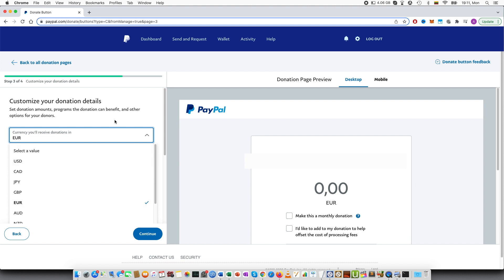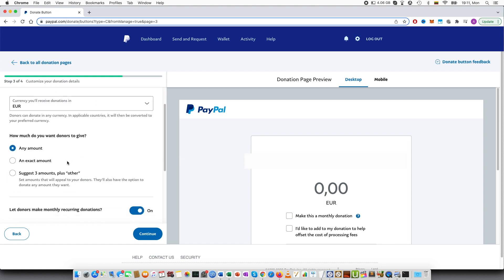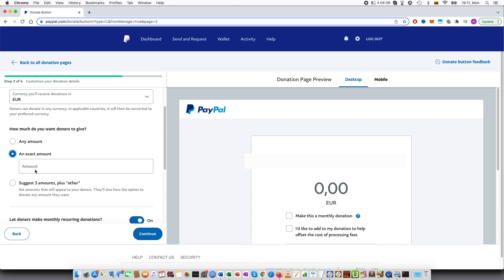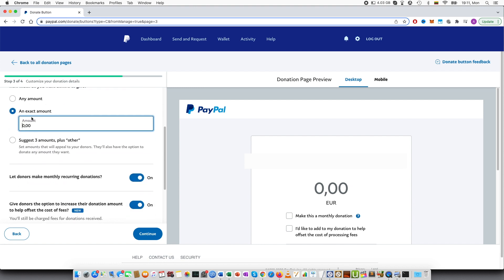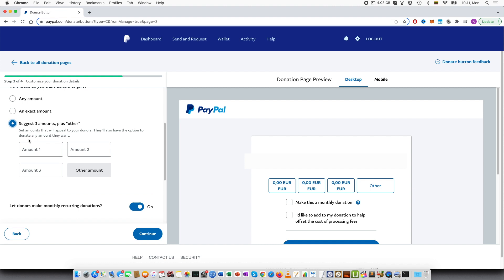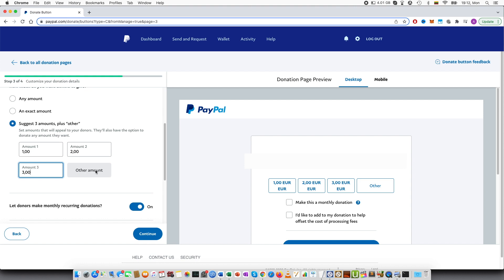How much do you want donors to give? Any amount means that the people will be able to type the amount. Like here you can type any amount. An exact amount, for example, I would say 10 euros. Or suggest three amounts plus others. For example, one dollar or euro, two euro, three euro. And then the person can also press other amount and then they can type this amount as well.